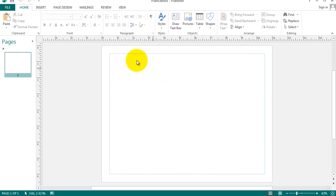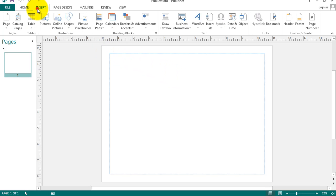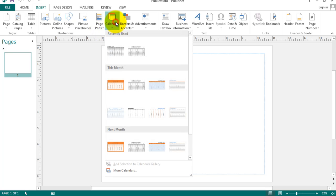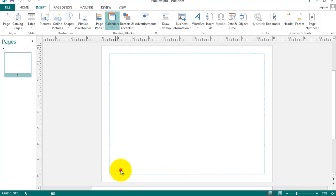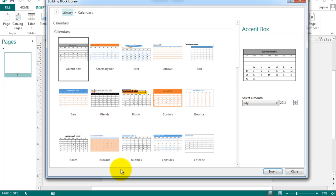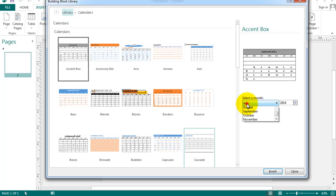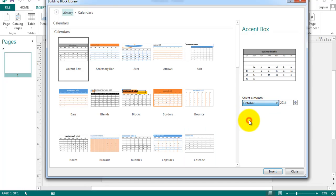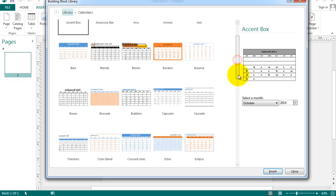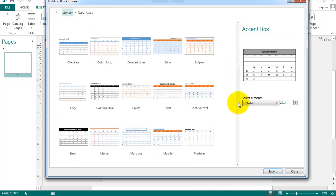Simply, we have to go to the insert button and look for calendars. We're going to the very bottom of the screen where it says more calendars, which will give us the entire gallery of options. I'm going to pick the month of October, and then we're going to pick one of the calendar formats.